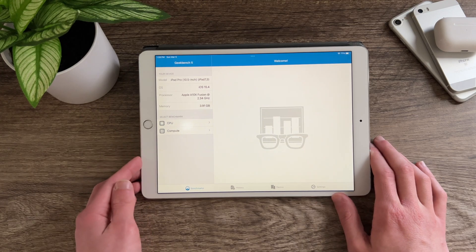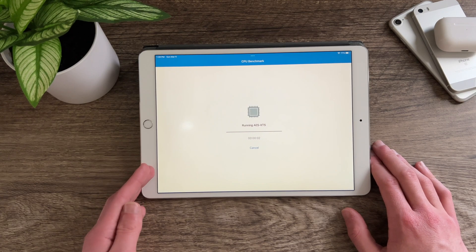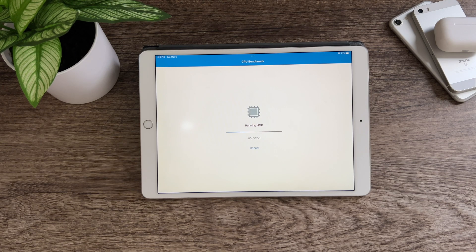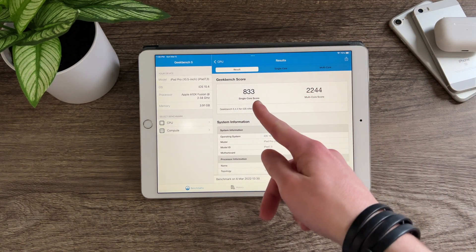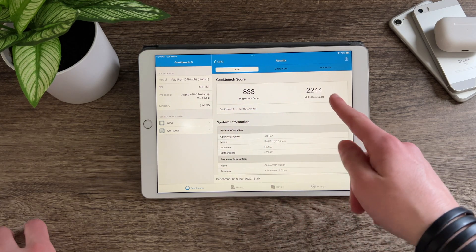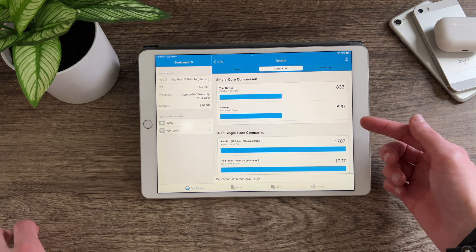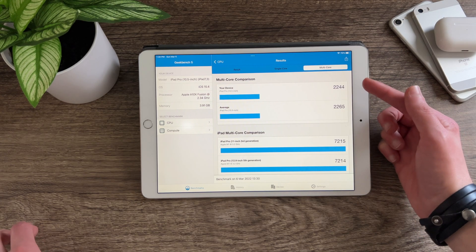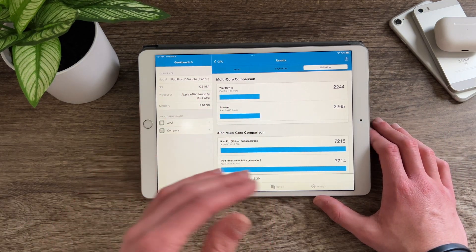Due to popular demand, I will be running a quick Geekbench benchmark on this iPad. The test has completed and as you can see we have a single core score of 833 and a multi-core score of 2244. Looking at the averages, there is hardly a difference at all — 829 average single core and 2265 multi-core. It actually scores very slightly lower, but none of this matters in real-world performance; the difference is so minimal you won't notice it.